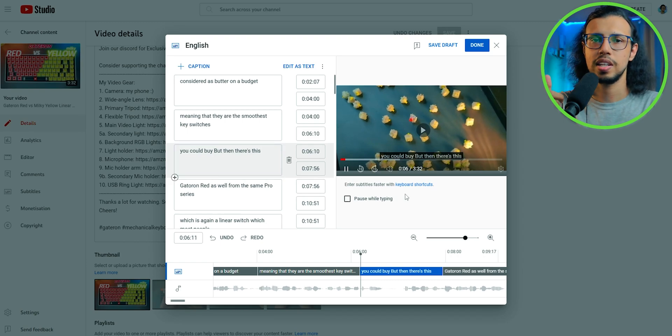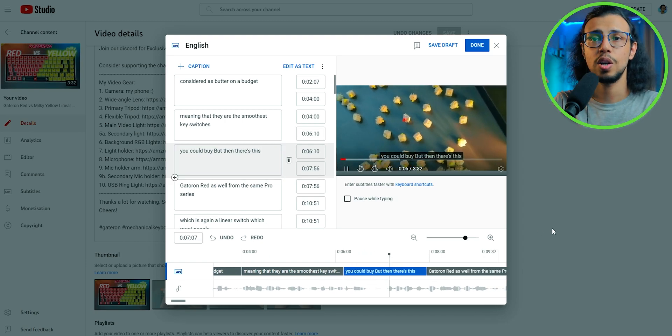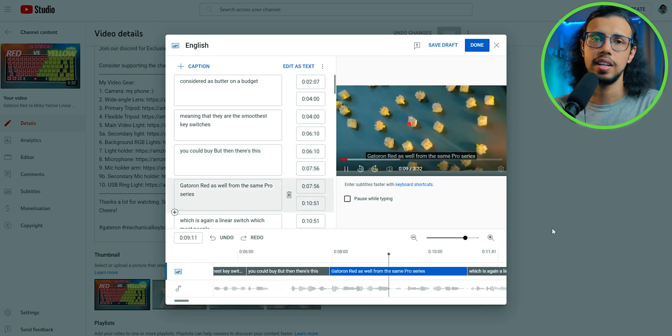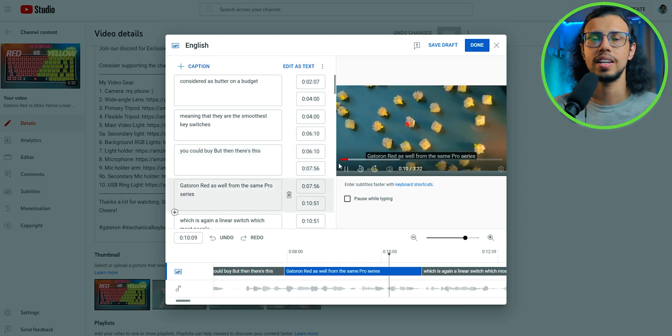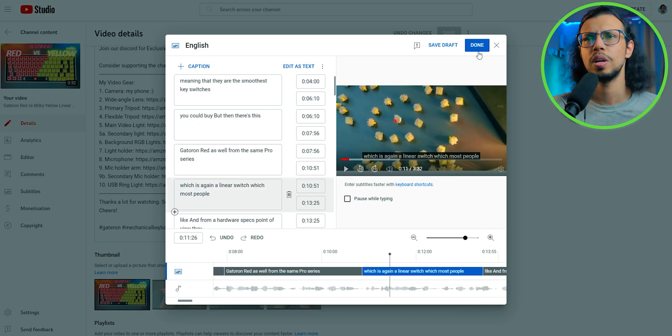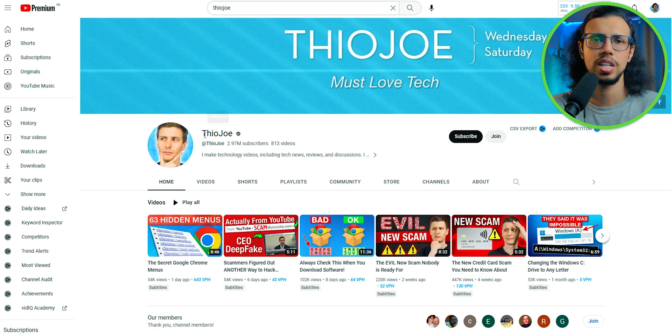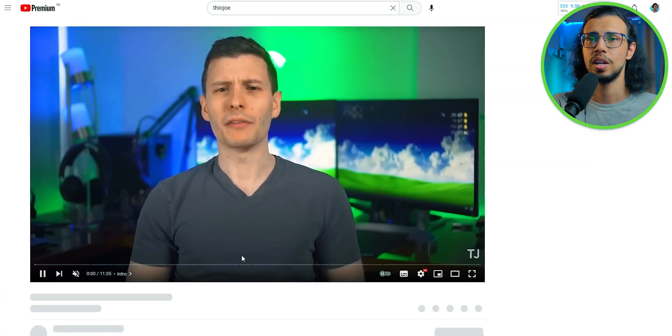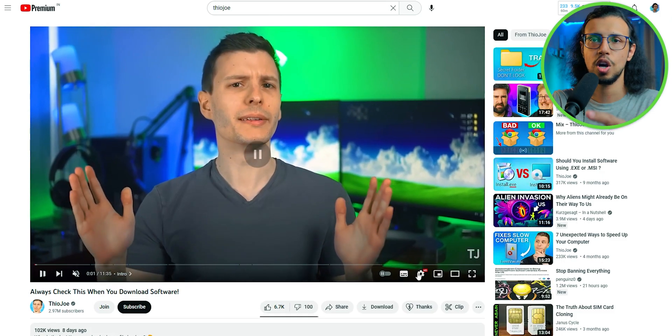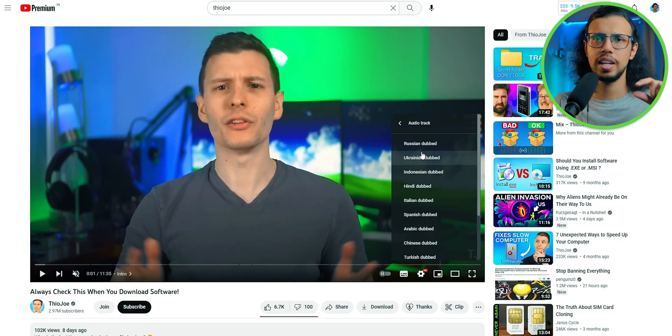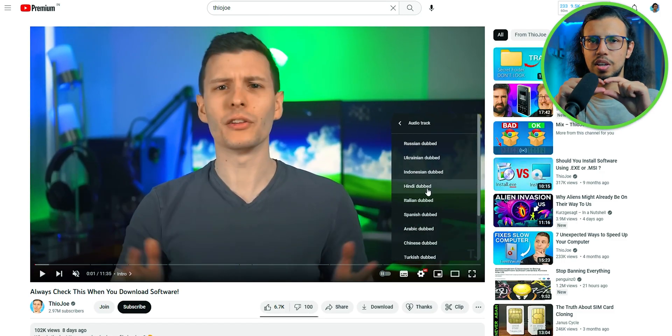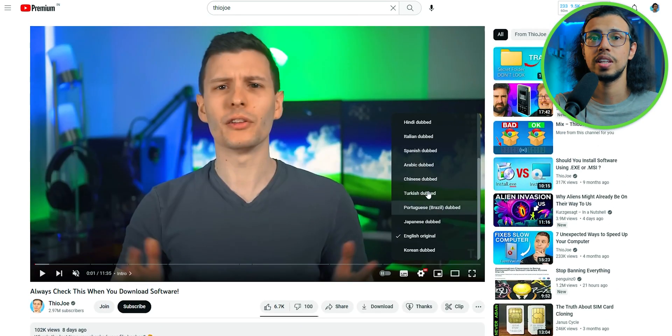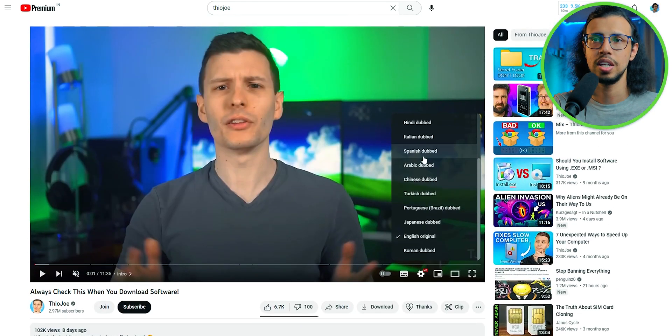Not to mention this translation and extra voiceover feature can be really handy if you have access to this one feature on YouTube. You may have seen that on channels like Mr. Beast or Theo Joe, where they have this option to change the audio track as well. It basically changes the audio track of the entire video with another language. So that's really cool.